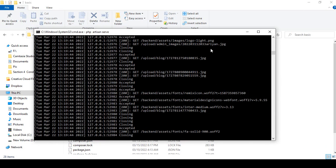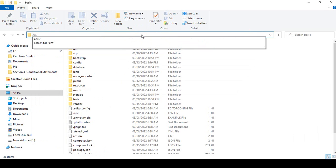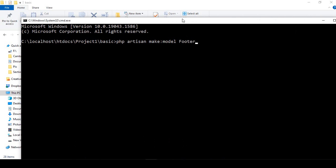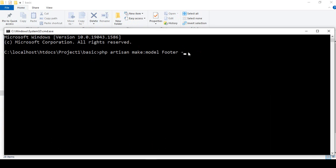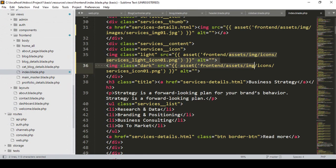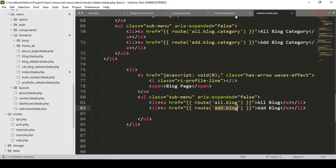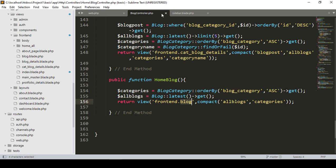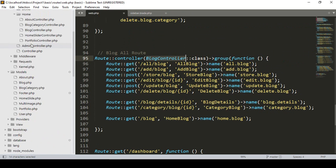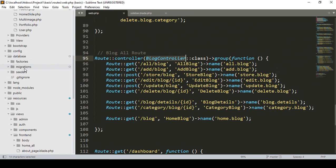Our PHP artisan serve is running, but I want to open another terminal. I run php artisan make, and I want to create a model named Footer, and at the same time create a migration table using the dash migration flag. It will create two files: one model and one migration table. Now we have to go to the database migrations area.